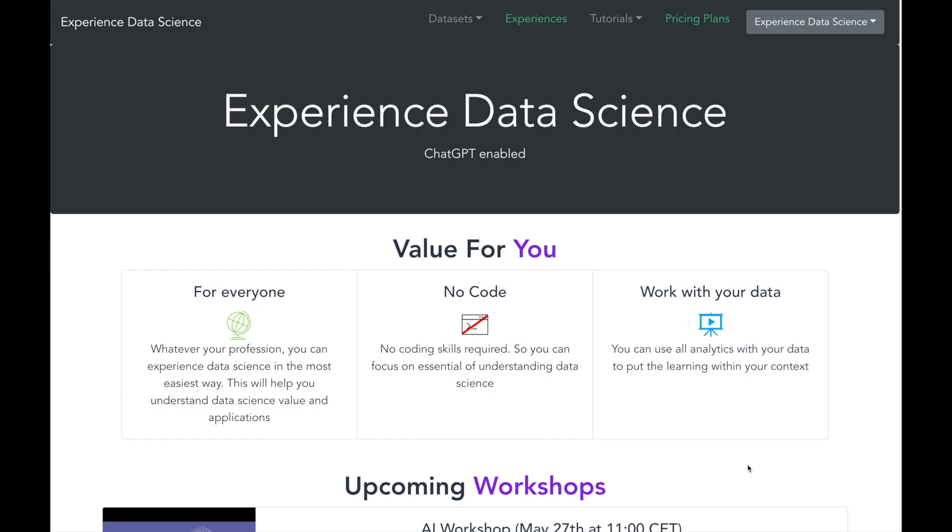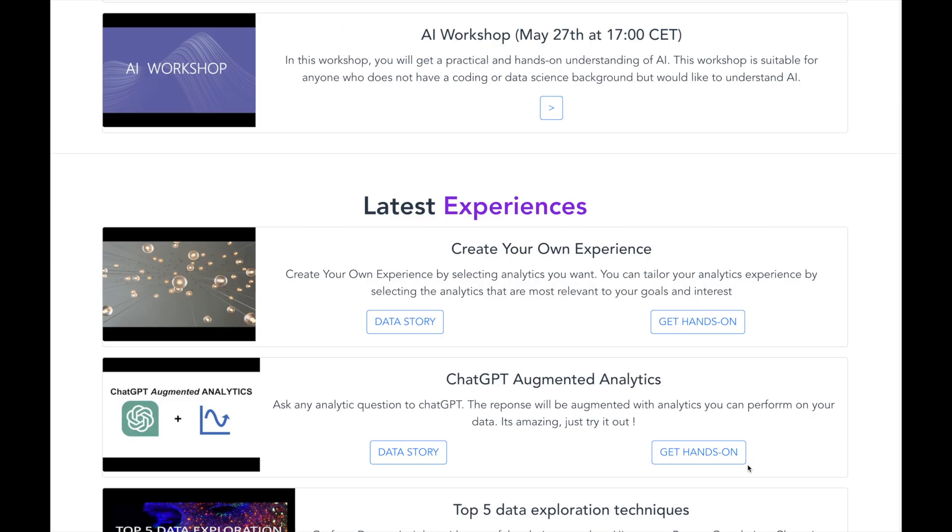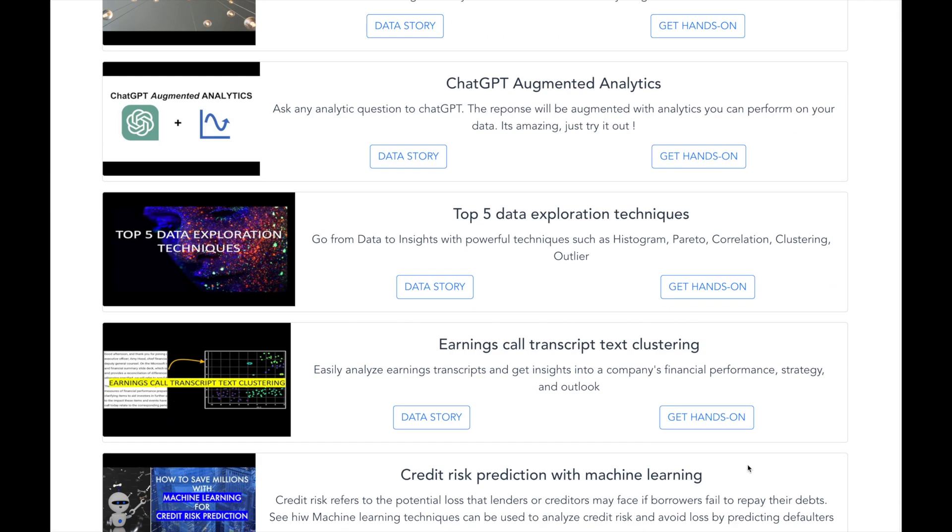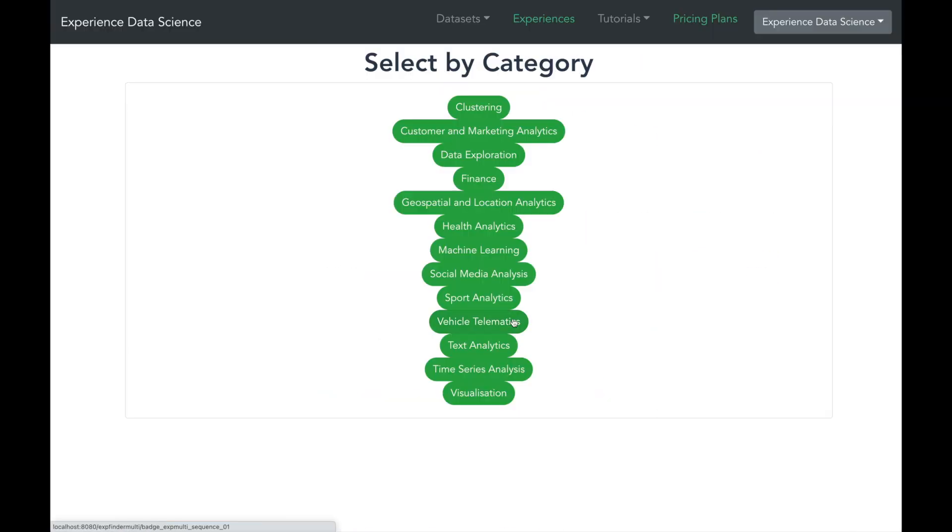The demo is available on the channel's website experiencedatascience.com. If you do not see it on first page, you can go to see all experiences and then select finance.